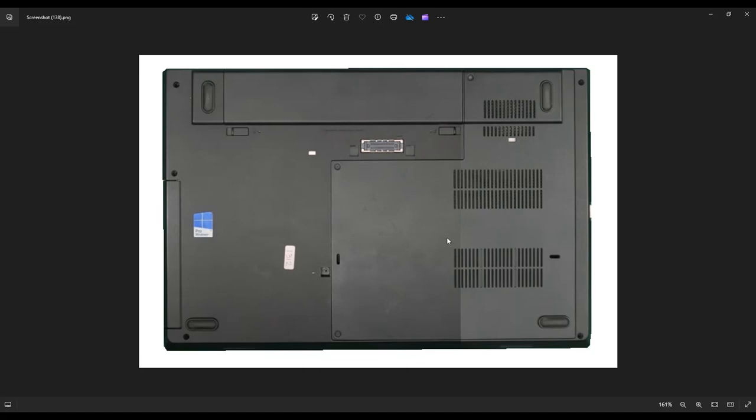A quick side note, it's always best to remove your battery before operating in your computer. Same reason we shut it off and unplug it. We want as little power running through it as possible.